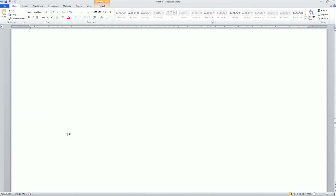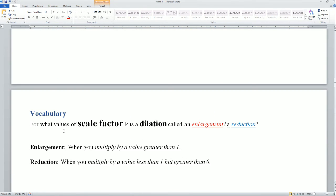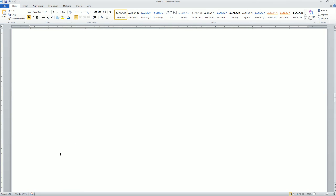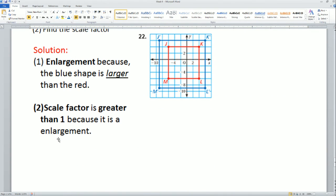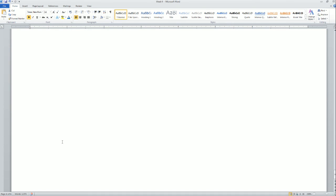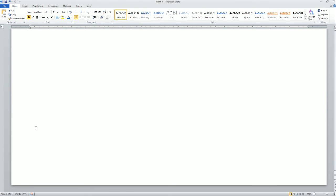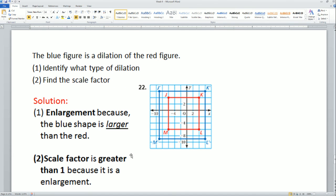This is based on the definition of what an enlargement and a reduction are. If you need further explanation, please refer back to your notes and that should help you out. Those are the homework solutions for the date of August 28th, 2018, for Math 8.